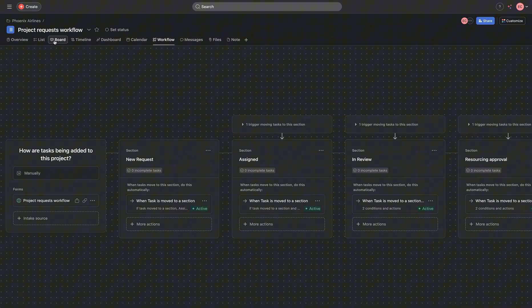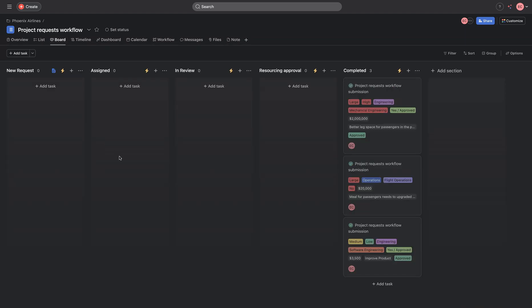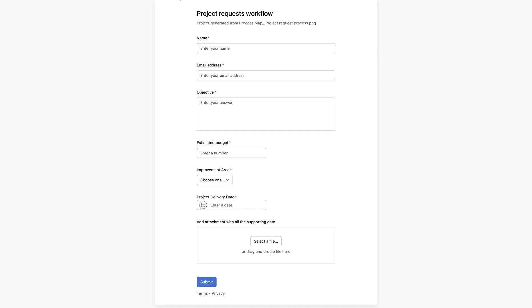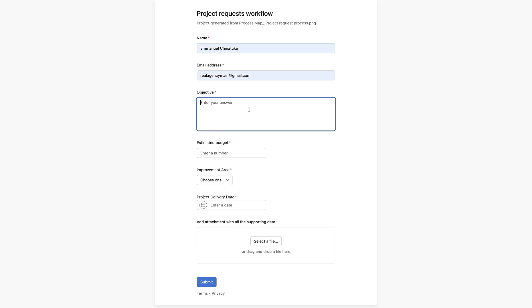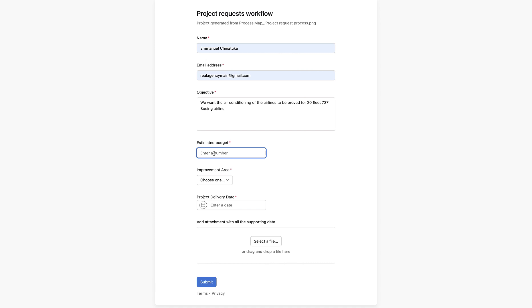Back to the board. So we'll go on to test out our flow and see how that works out. First, we'll be providing our name as Emmanuel, and we'll be providing an email address. We'll be saying we want the air conditioning of the airlines to be improved, improved for 20 fleets of 727 Boeing Airlines.